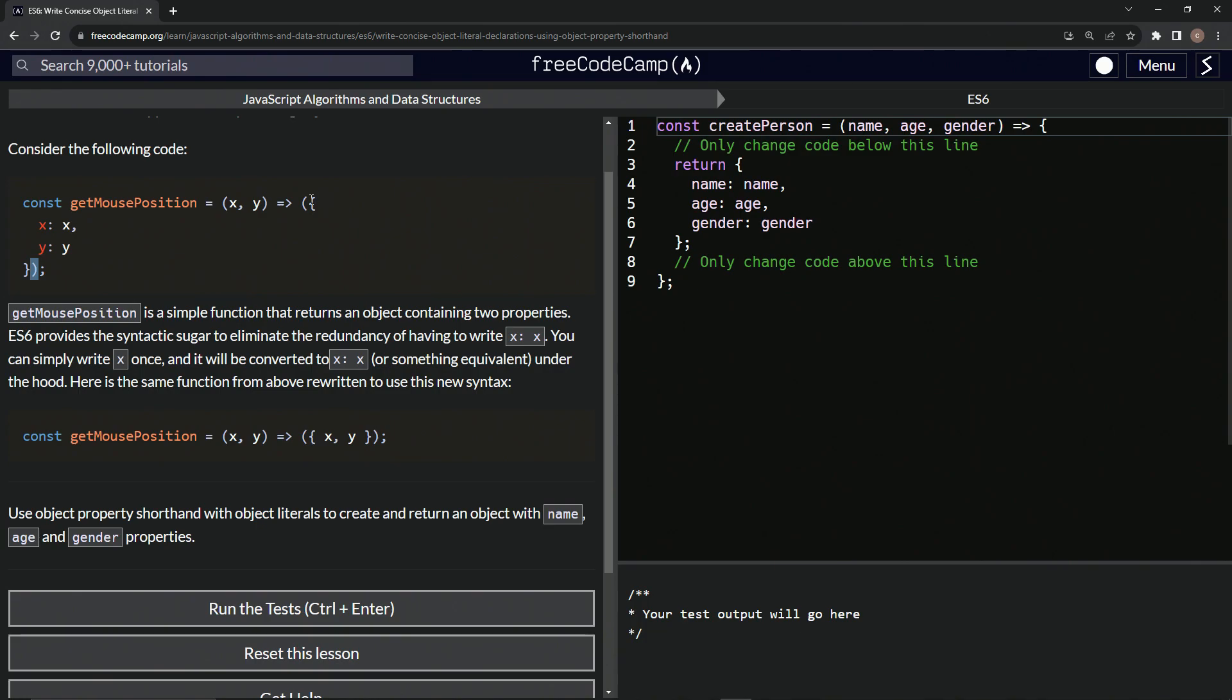And then for the function, we'll have a set of parentheses. And then inside the parentheses, we'll have this object, which has the property x, which is x and the property y, which is a y property.